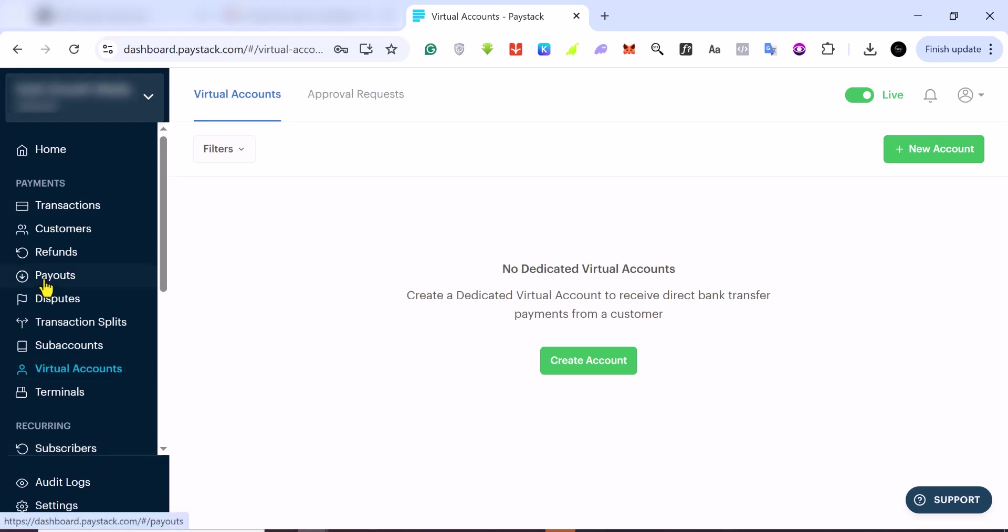This is how to create a virtual account with Paystack. Let's say you run a business and you want to have a dedicated virtual account for dedicated products that you sell, so that people can pay you and you can keep proper track of your sales, your money, and everything like that. This is how you do it with Paystack.